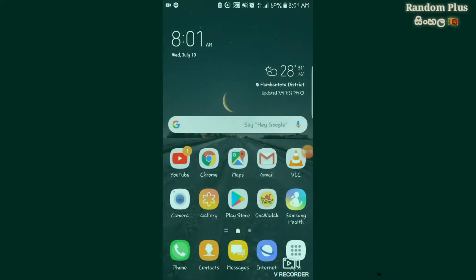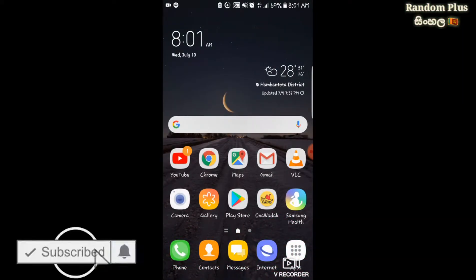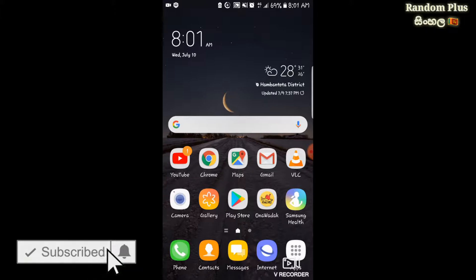Welcome to Random Plus Review Tips. In this video, I will give you a few tips on WhatsApp.